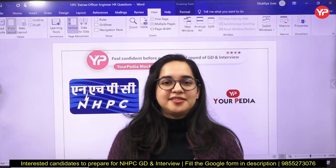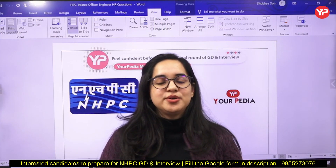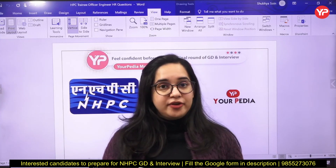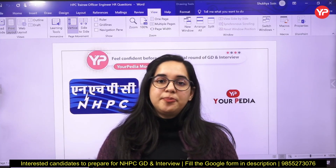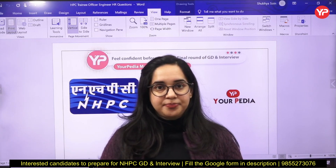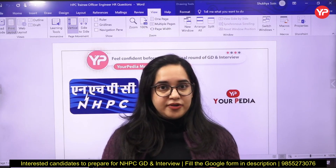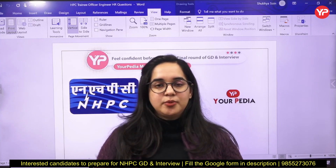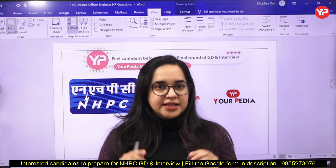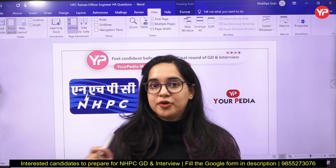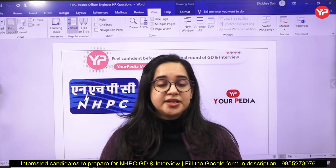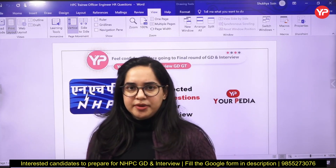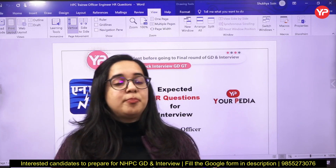Hi everyone, welcome. This is Shubhya and this video is for all experienced NHPC candidates. Whenever you're preparing for any organization, you need to prepare for its interview really well. The interview round comprises of an HR round and a technical round. Coming to the HR domain, HR is a real test of your personality, and personality comprises of multiple aspects.